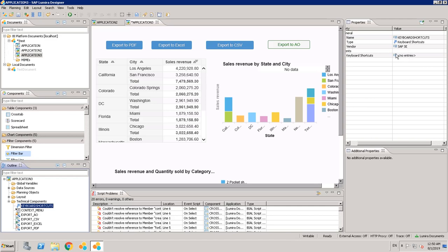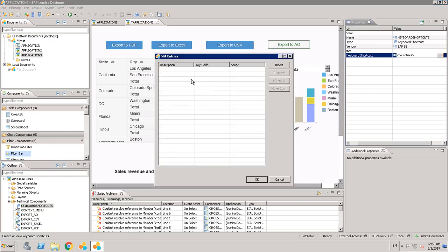In the properties section, there is a name field — we can give any name for this. The keyboard shortcut property is where we specify our shortcut. We can set properties like showing totals, hiding totals, or showing a loading state on some buttons. Just click on keyboard shortcuts and a new window will open showing description. Click Insert and give any name — for example, 'Show Total on Chart'.